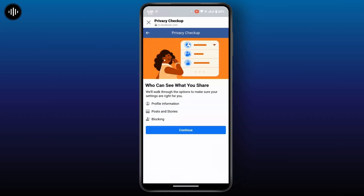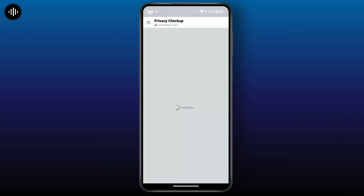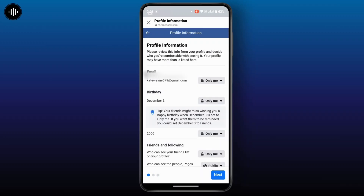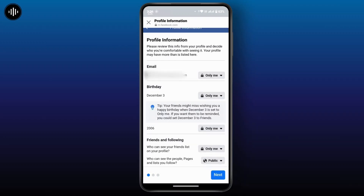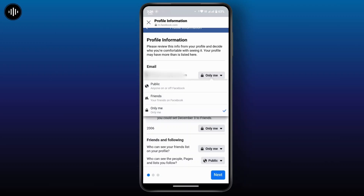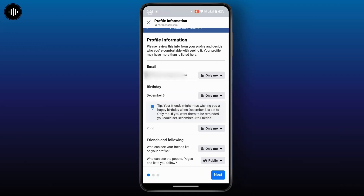Here you can review your profile details such as your email, birthday, or phone number, and set their visibility. Tap on the dropdown and you can choose your audience — either Public, Friends, or Only Me.